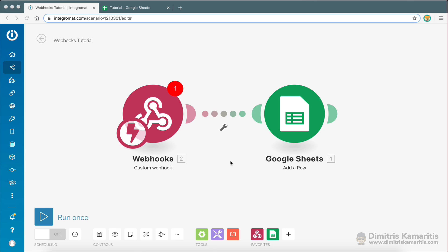Hey guys, today's video is going to be all about webhooks and in particular webhooks inside IntegraMod.